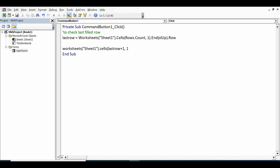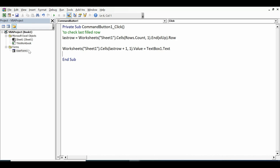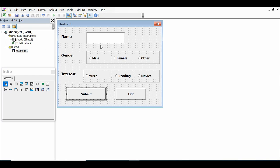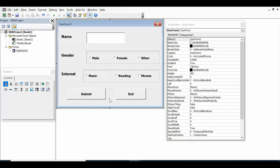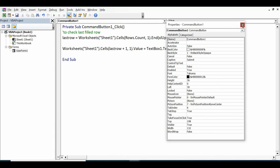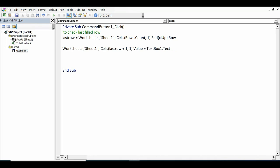To send the text box value to Sheet1 column A in the next available row, write: `Worksheets("Sheet1").Cells(lastRow + 1, 1).Value = TextBox1.Text`. The text box name is TextBox1, confirmed by checking its Name property in the Properties window.